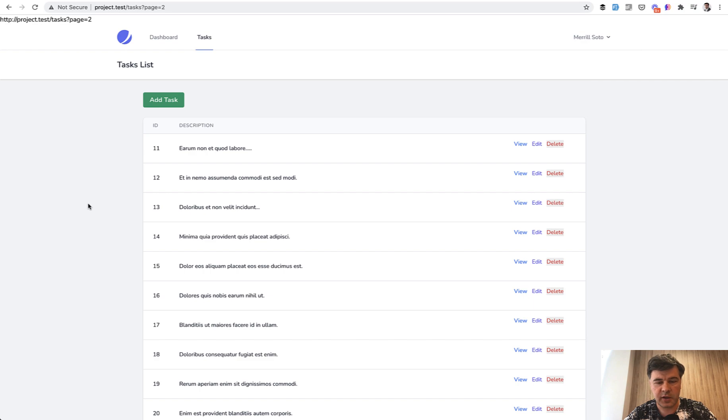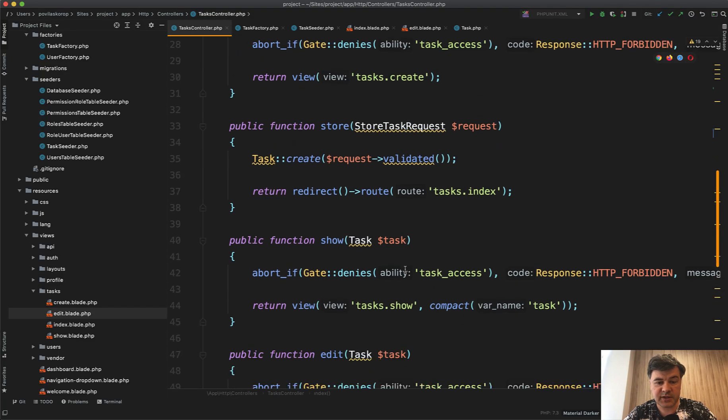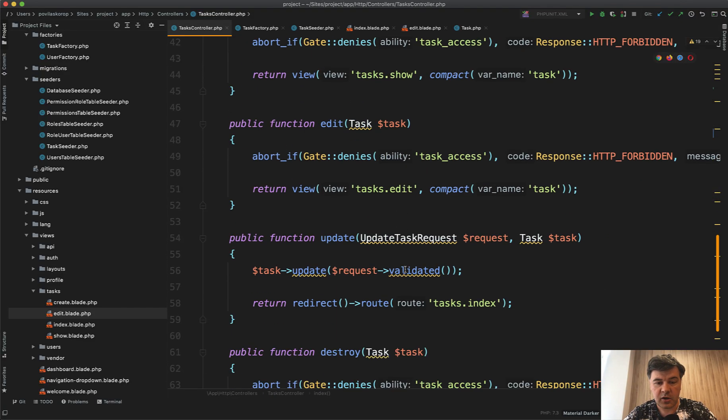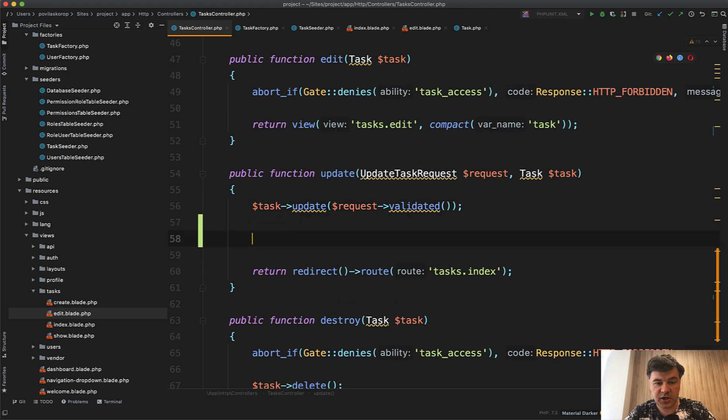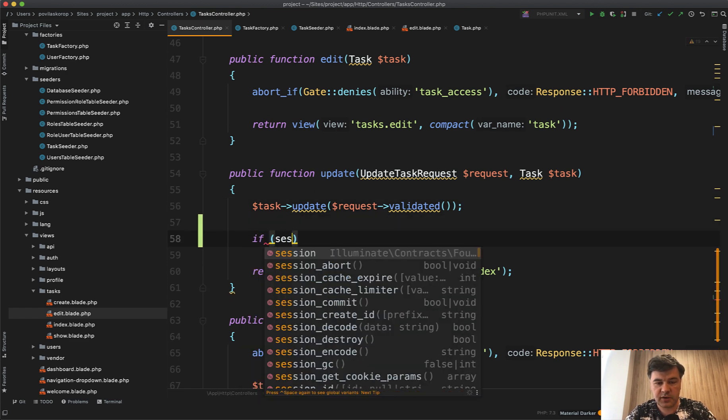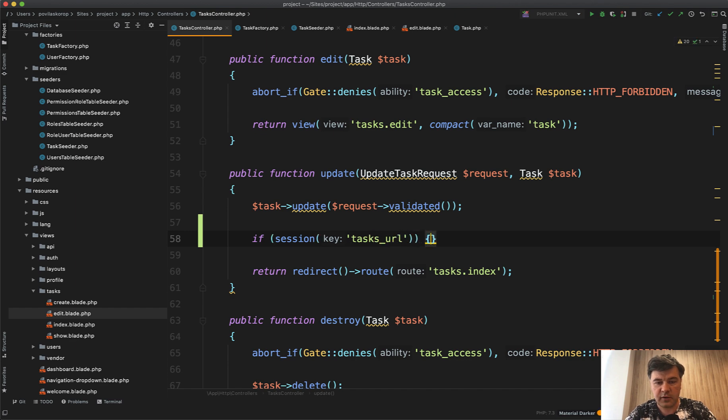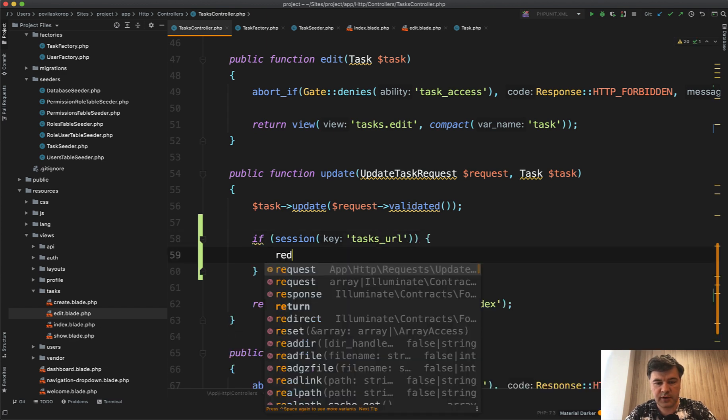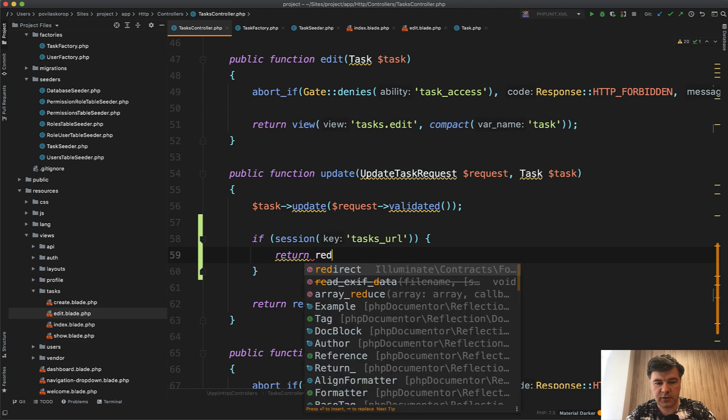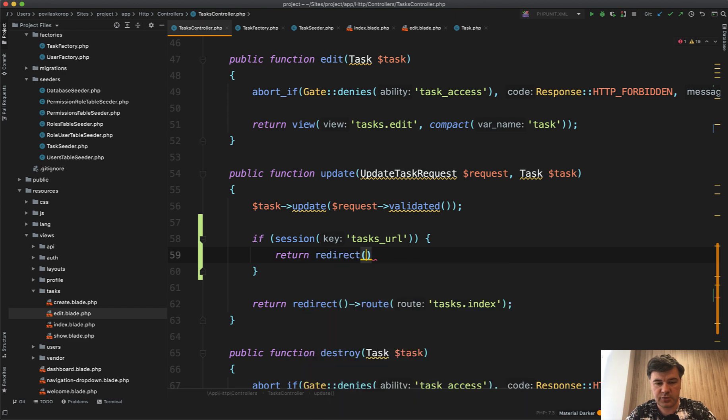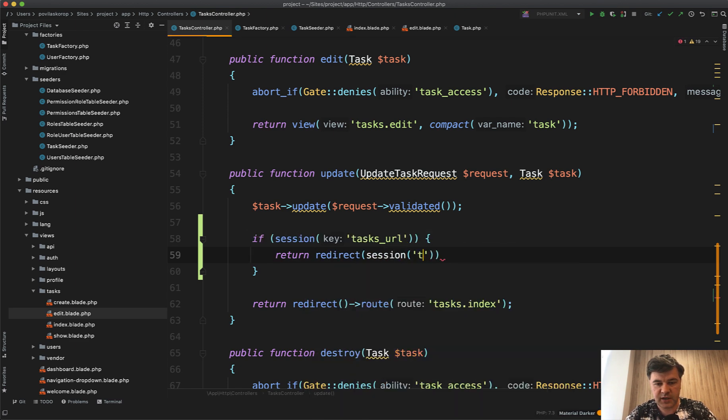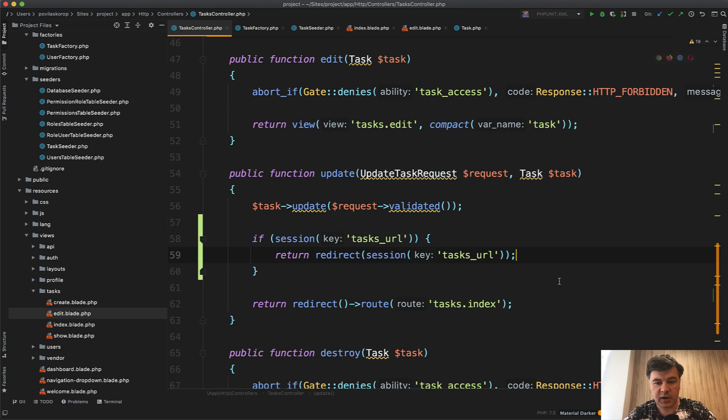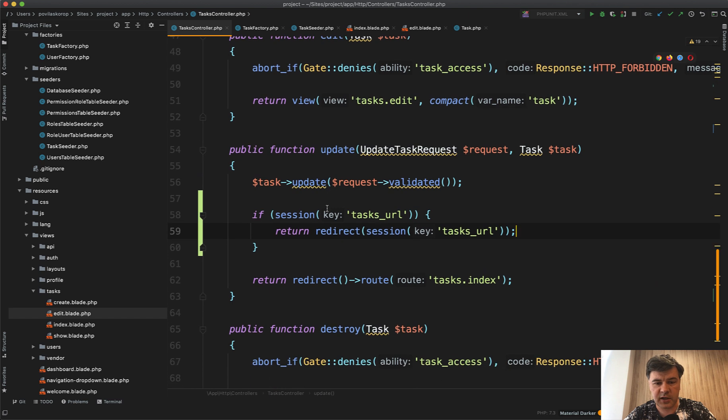And now in the update method, all we need to do is check if there is a session. So if there is a session of tasks_url, then we redirect to that, return redirect to session tasks_url like this. Otherwise, if that session is empty for whatever reason, maybe you forgot something like that, we redirect as usual to the tasks index.